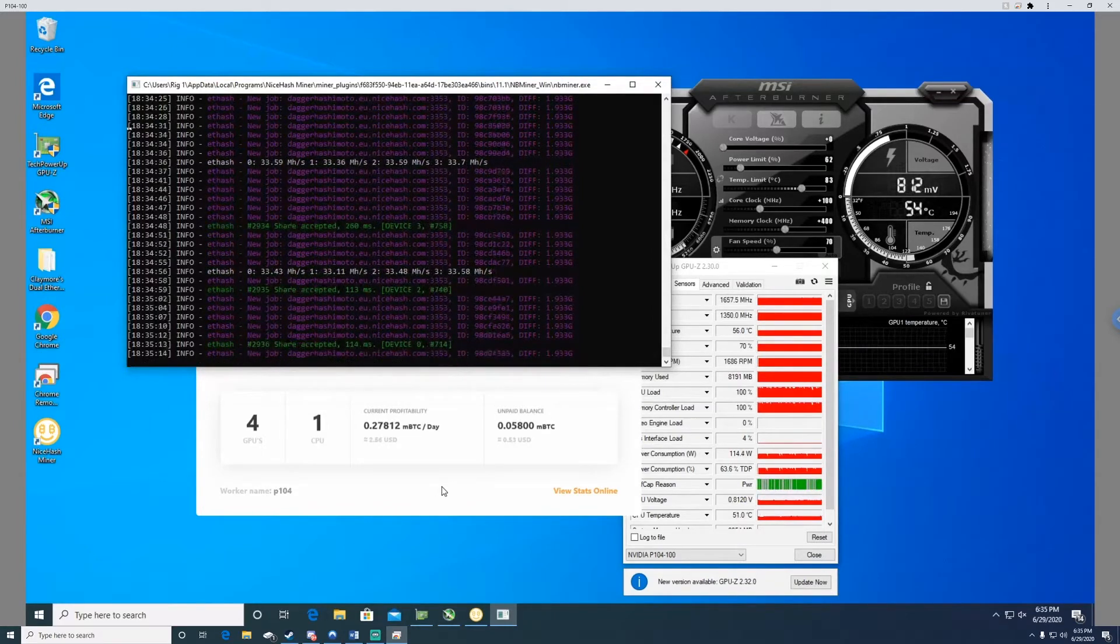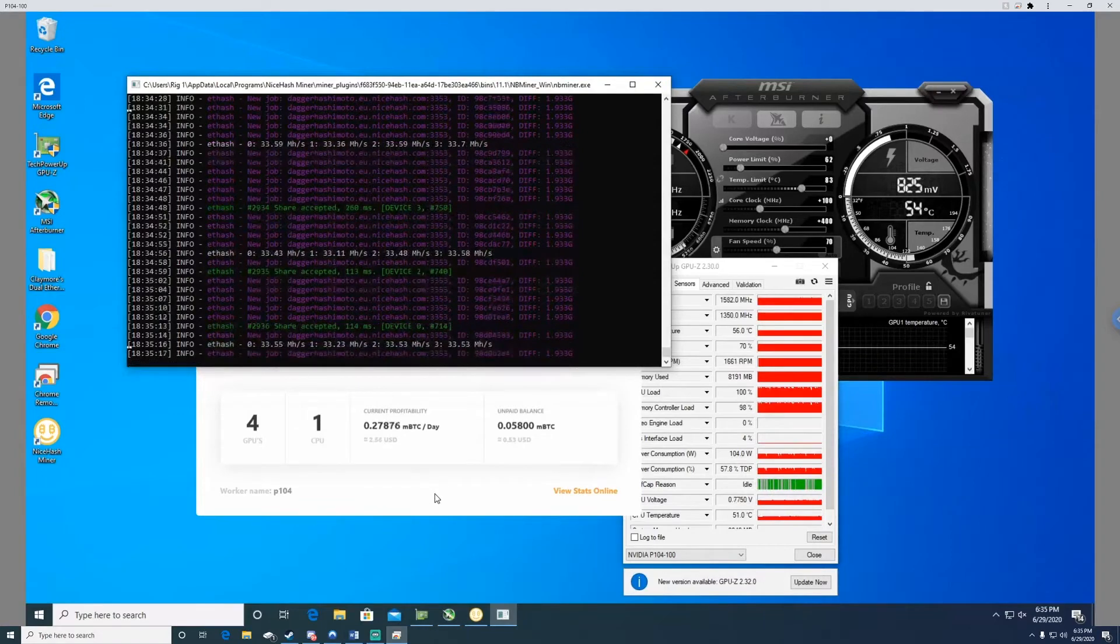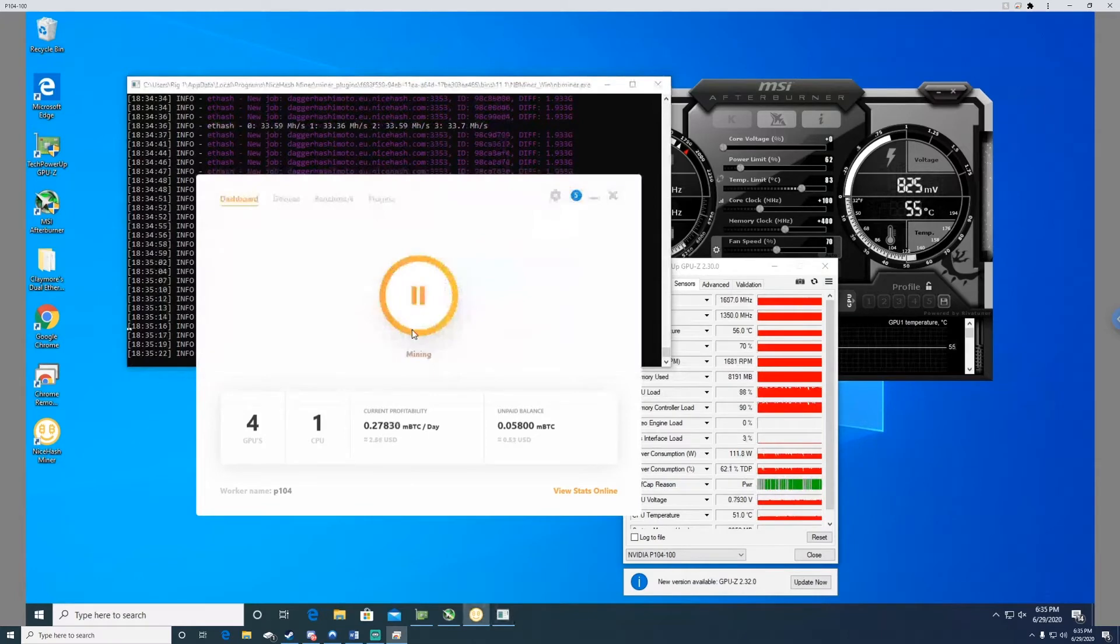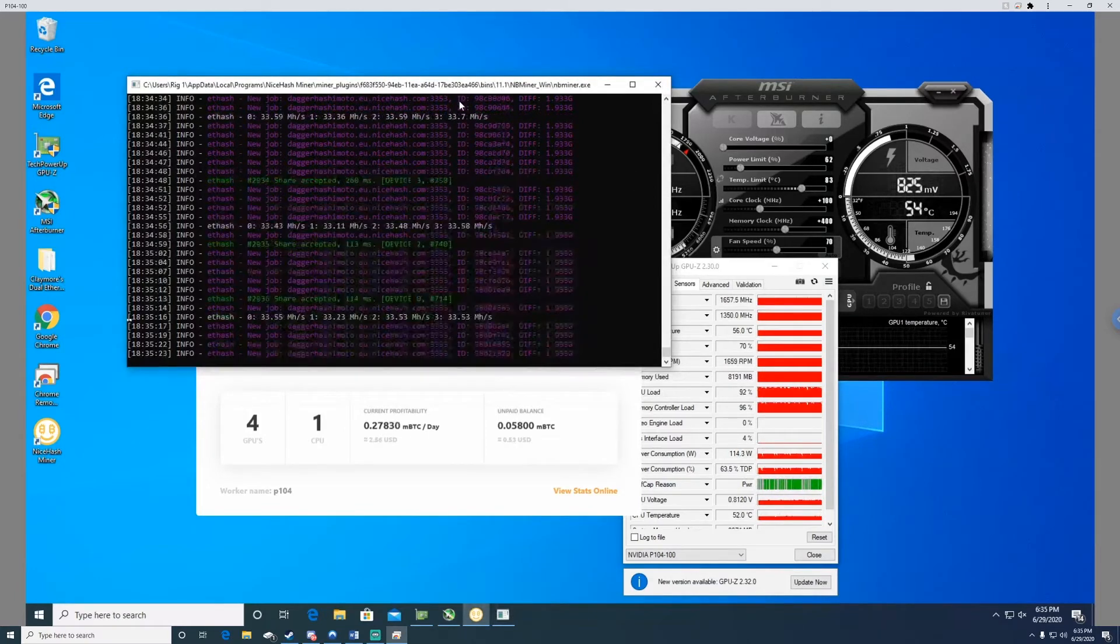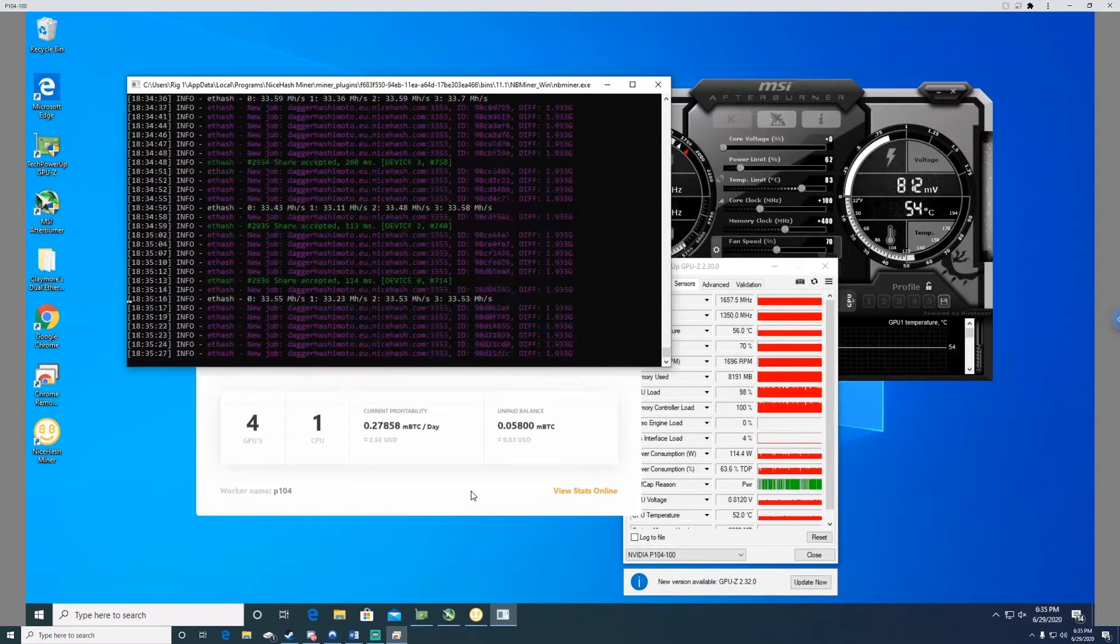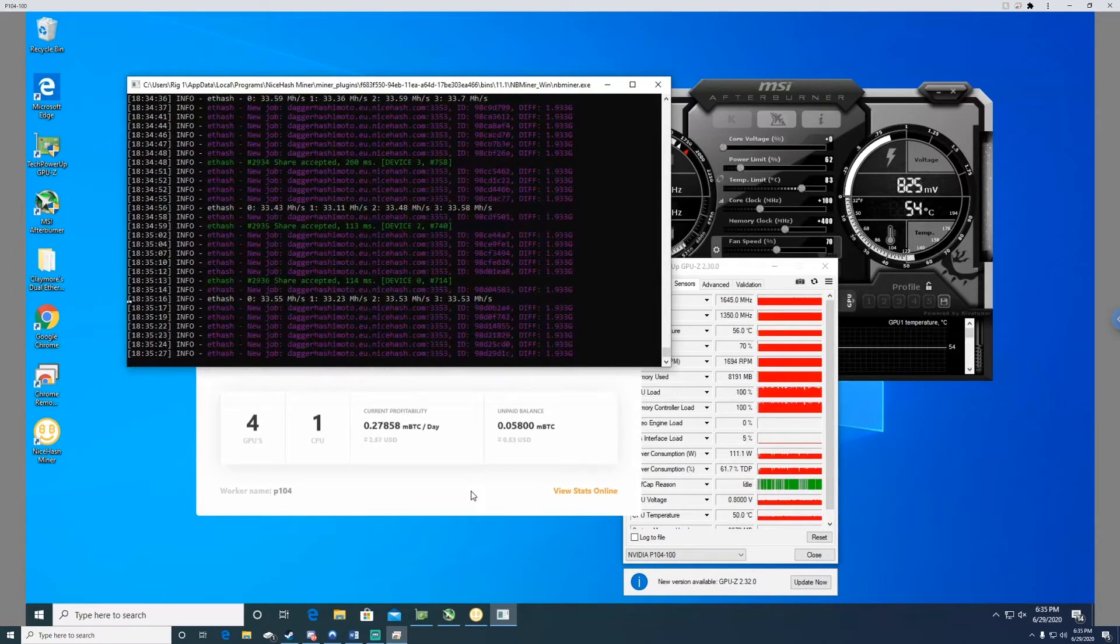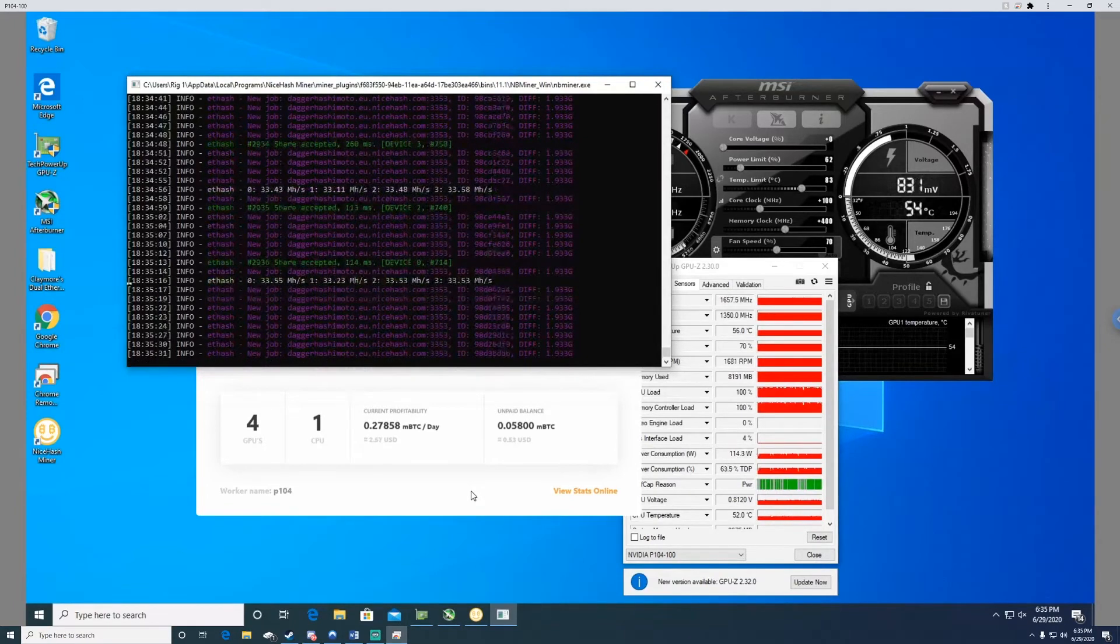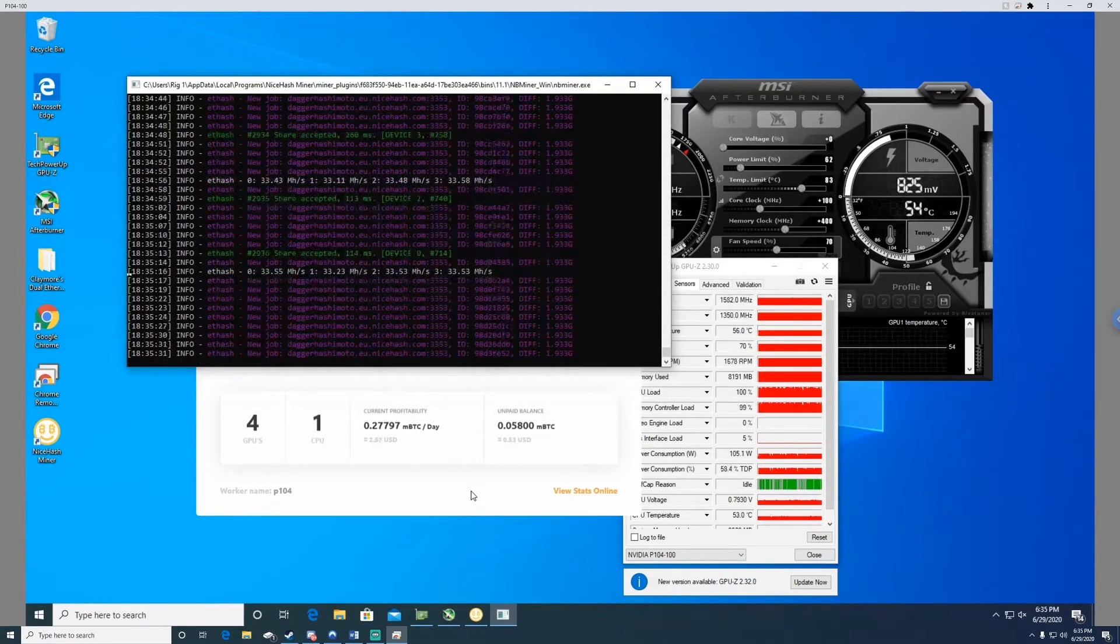But right now it's just running with Nice Hash here and it's running pretty smooth, so I just let it run and I get paid out in Bitcoin. So it's not too terrible.